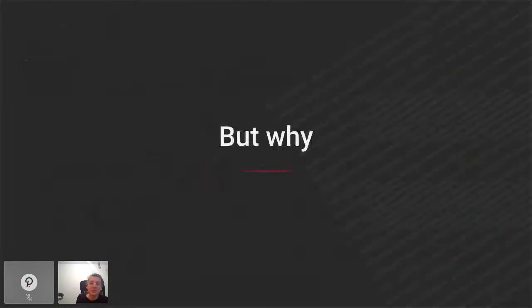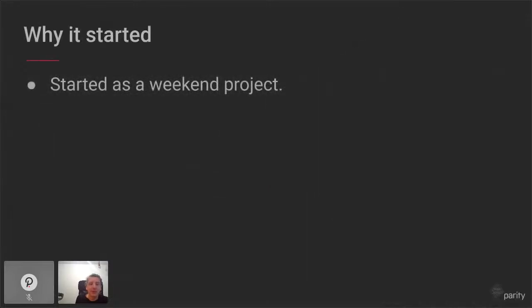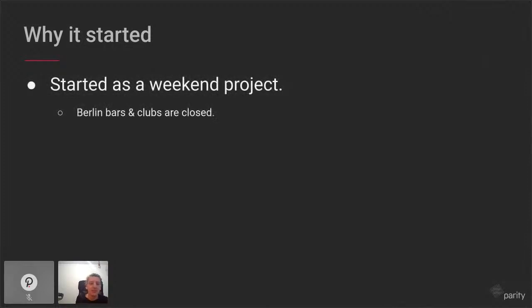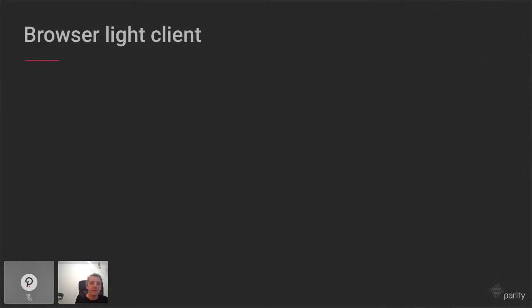You might wonder why do this at all? It started as a weekend project — you can say thanks to COVID for that. Otherwise, Substrate Light might not exist. The utility of Substrate Light was found only later. It didn't start with a specific purpose; it was just a fun project. And later we realized we can use it for a browser-like client.